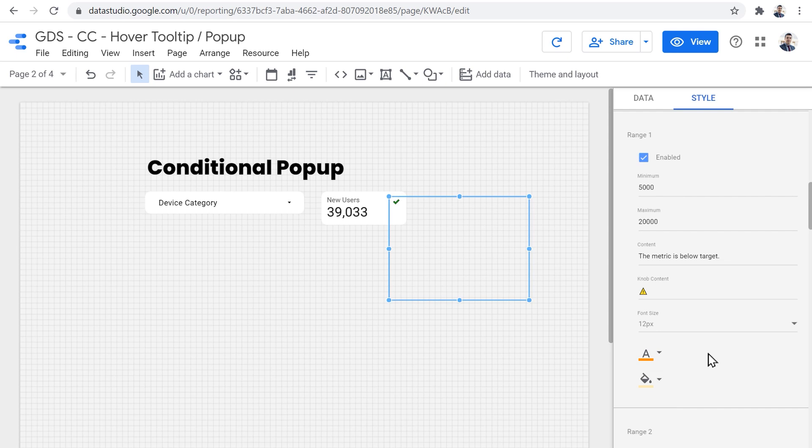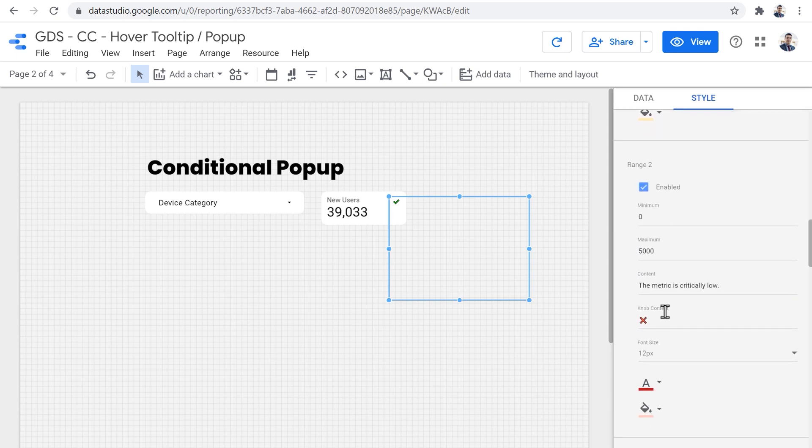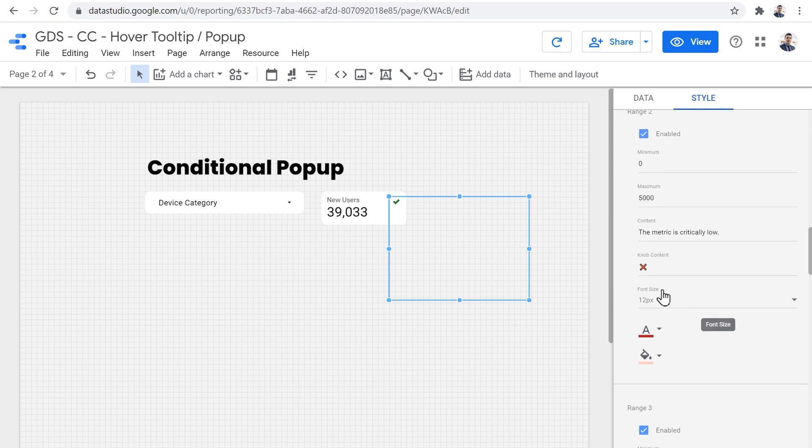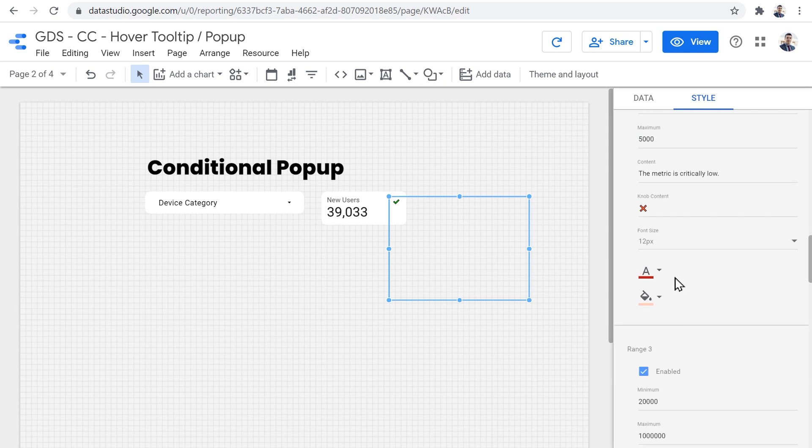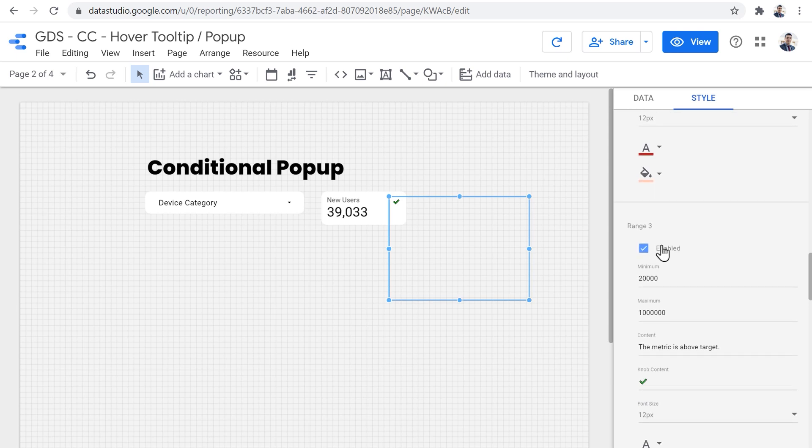The next range from zero to 5000. It says the metric is critically low, it shows a red cross, and it uses red as a font color to show it's really critically low.